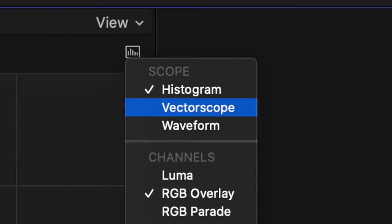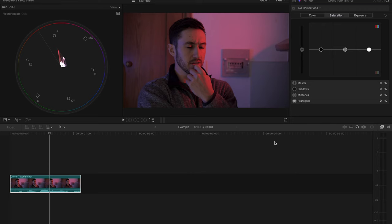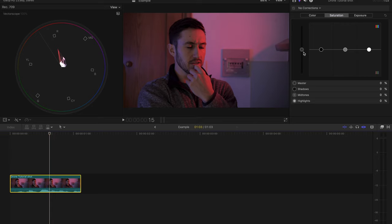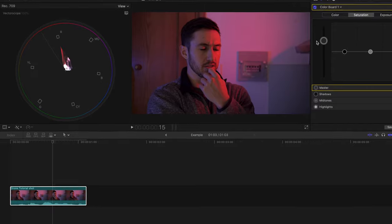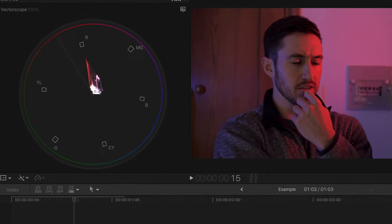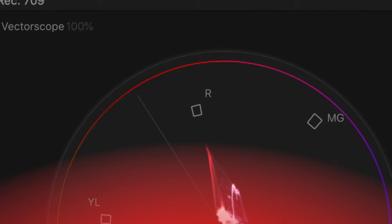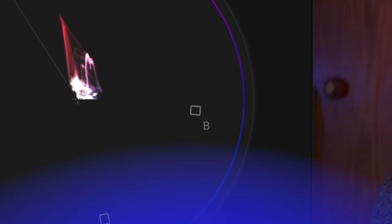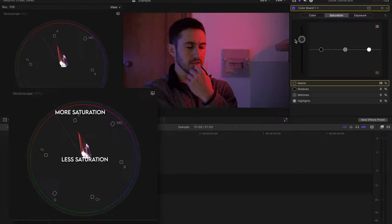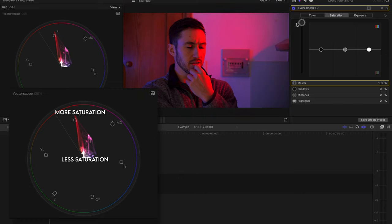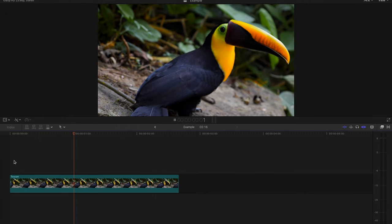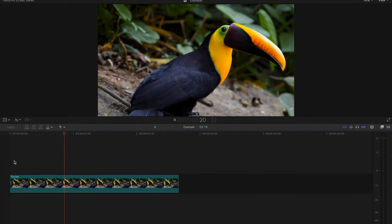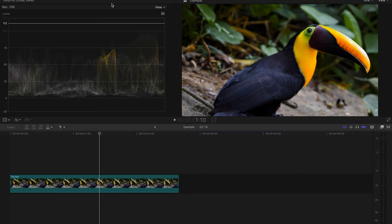These last two scopes are not as complicated in my opinion so stick with me. Don't go anywhere because they are also important. The vectorscope shows the color in your image based on hue and saturation on a circular scale. You'll see there are points with labeled colors on them to show you the hue of your image. You have red, magenta, blue, cyan, green, and yellow. The farther away your color stretches from the center of the circle, the more saturated it is.